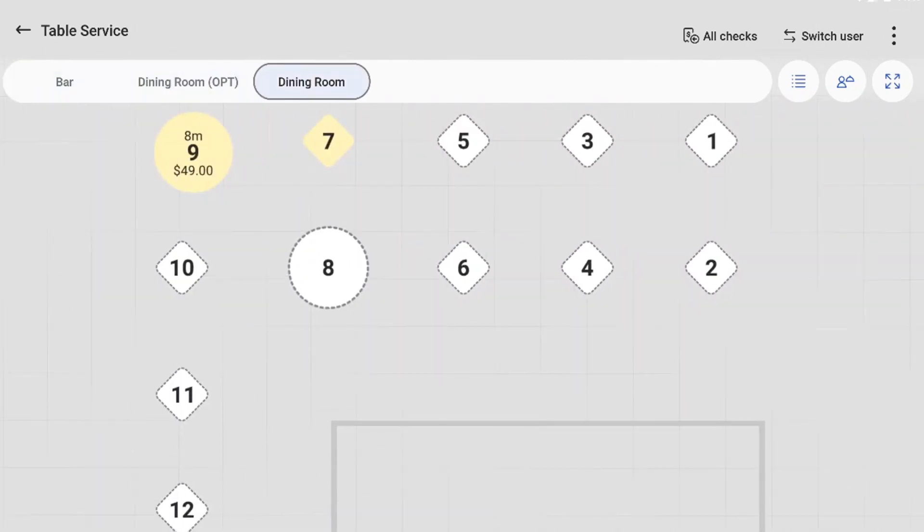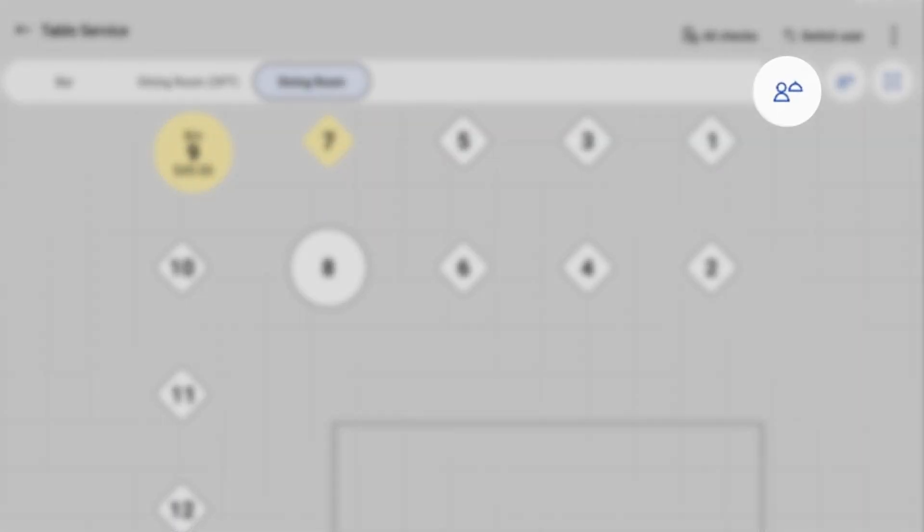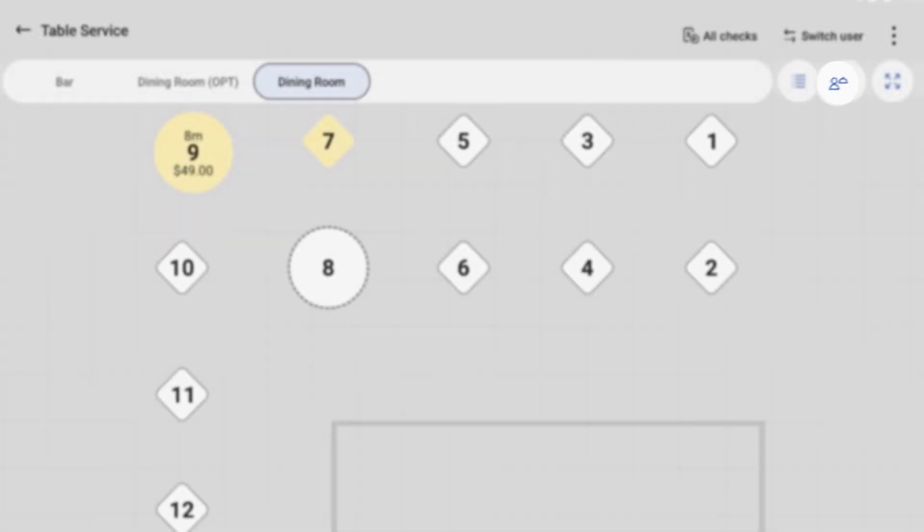Lastly, you can use the Assign Server button here to assign any given table to a server that's working.